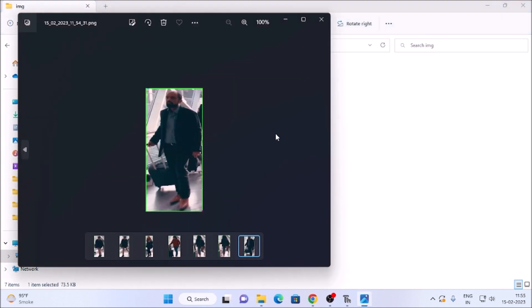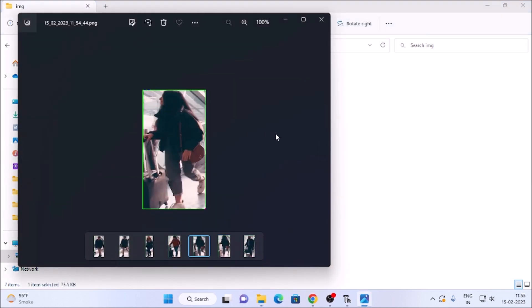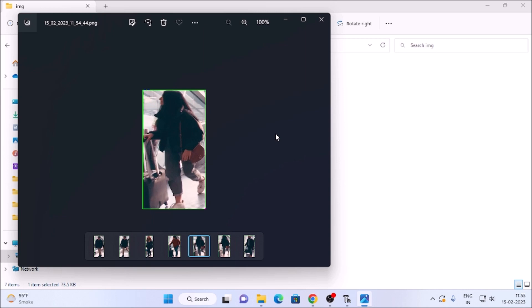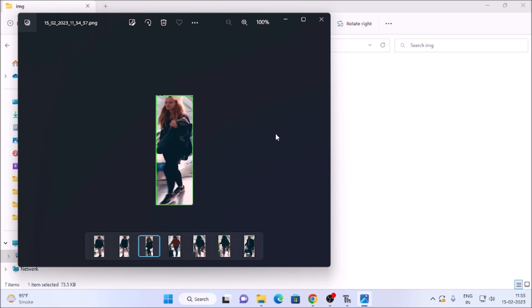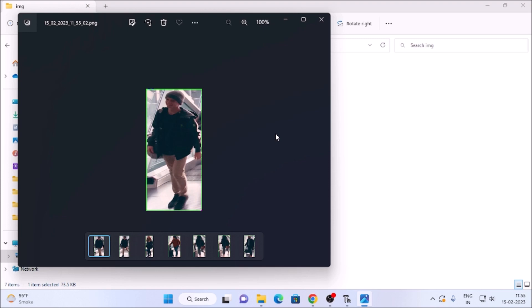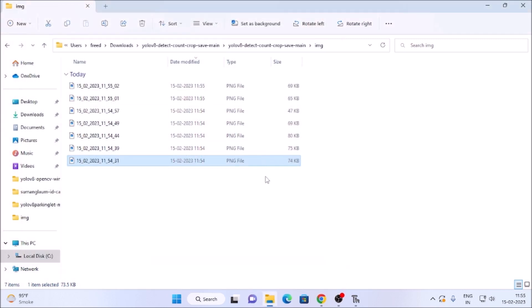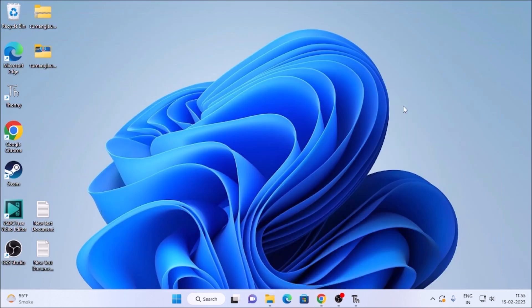Opening the img folder we can see all saved images with current date and time - first person, second person, third, and so on. Each person is cropped and saved as they enter the defined area. This is how you can use YOLOv8 for object detection, tracking, counting, and saving crop images with datetime. Full code is provided and previous video links will be mentioned for the basics.